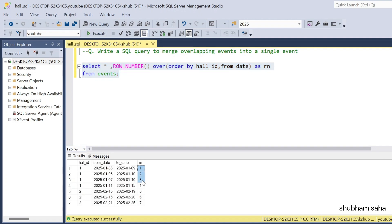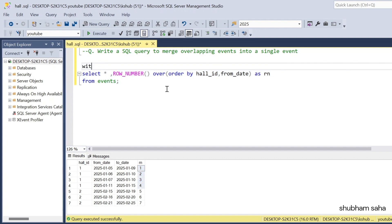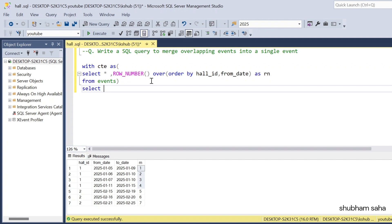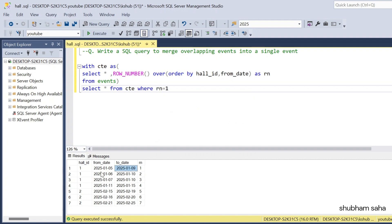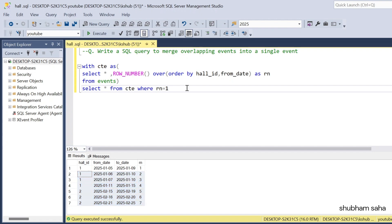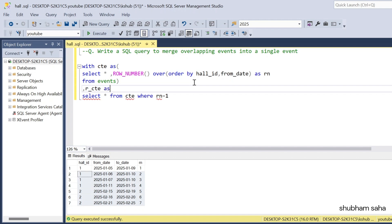If I run this query, I get row numbers 1, 2, 3, 4 corresponding to 5 January, 6 January, 7 January, 11 January and so on. I'll keep this output as a CTE: WITH cte AS (...). Then I add SELECT * FROM cte — I get the same output. Now I need WHERE row_number = 1, and I'll compare this row with the entire dataset to check for overlaps using a recursive CTE.